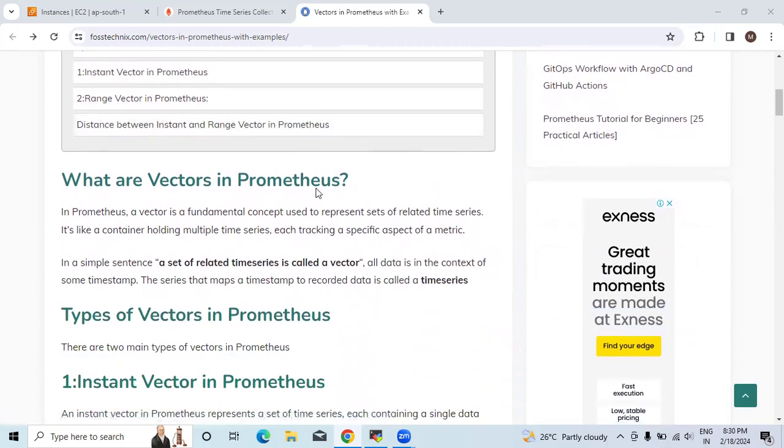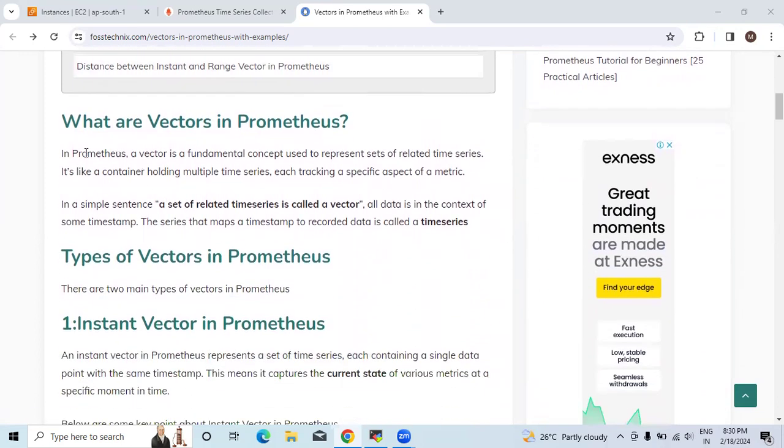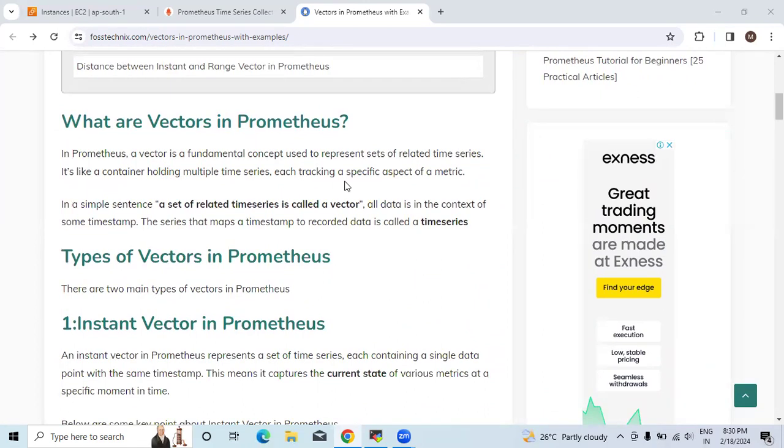What are vectors in Prometheus? In Prometheus, a vector is a fundamental concept used to represent sets of related time series. It's like a container holding multiple time series, each tracking a specific aspect of a metric.